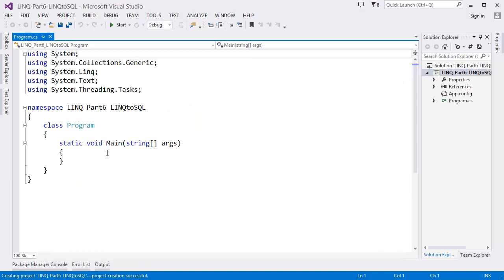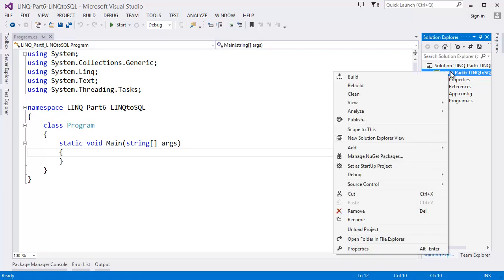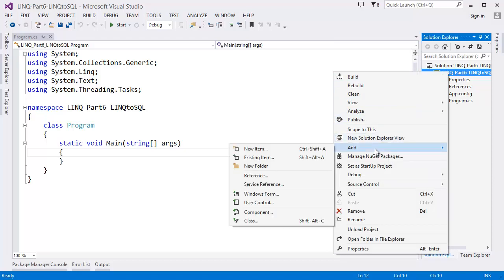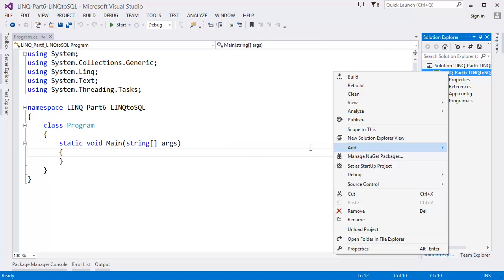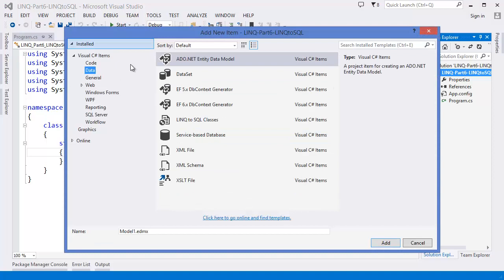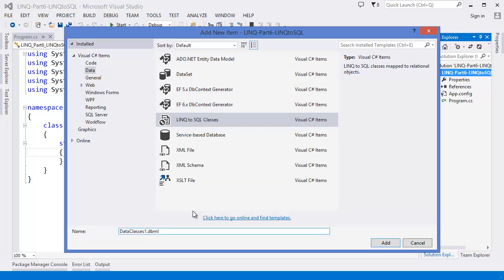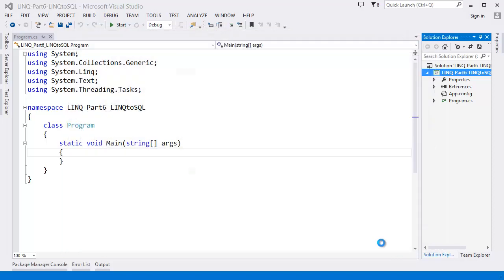Alright, this is our project. First I want to add LINQ to SQL, so right-click on the project, then 'Add New Item', then select 'Data', and you can see 'LINQ to SQL Classes'. Let's name this our DataContext.